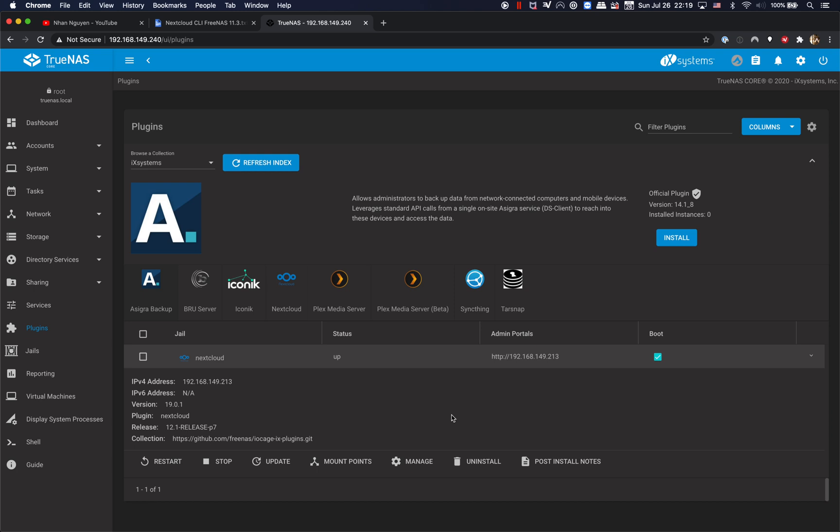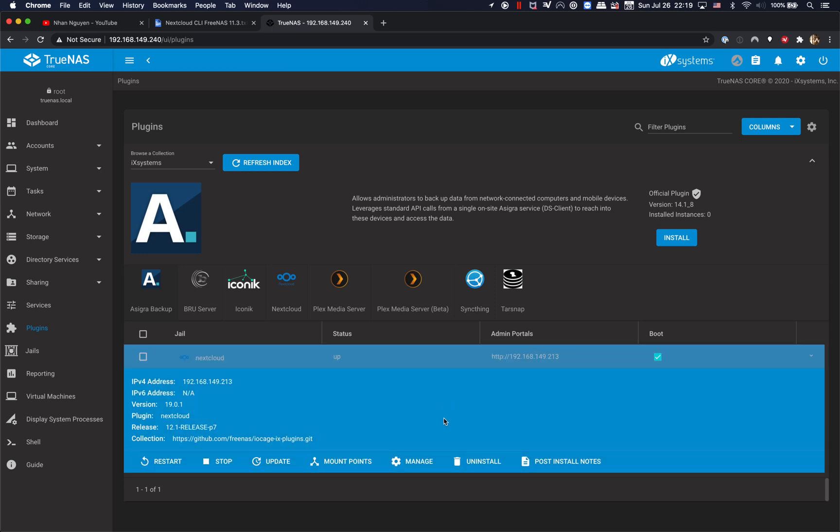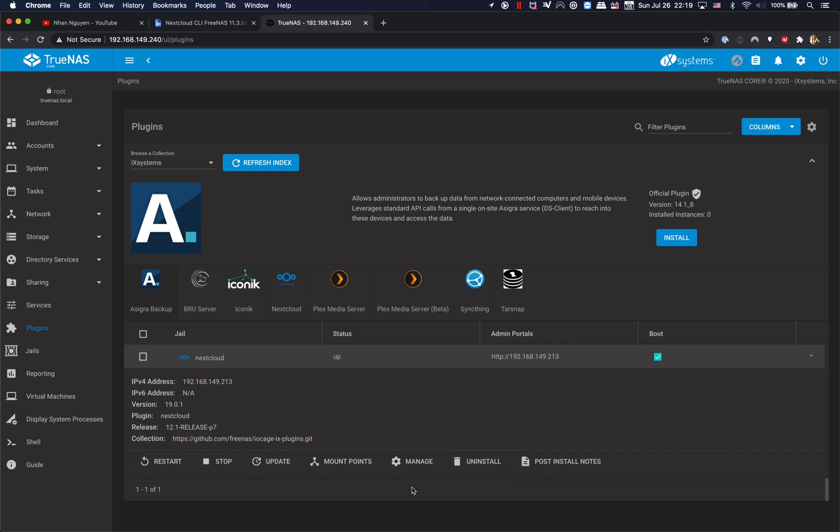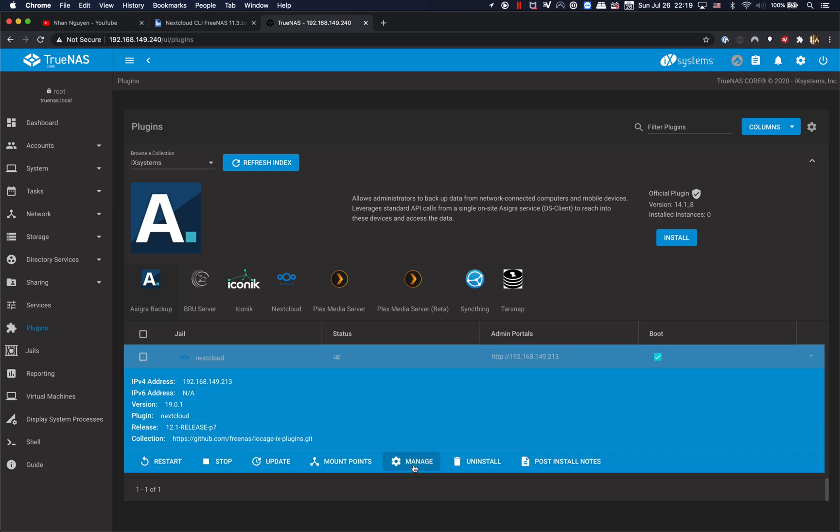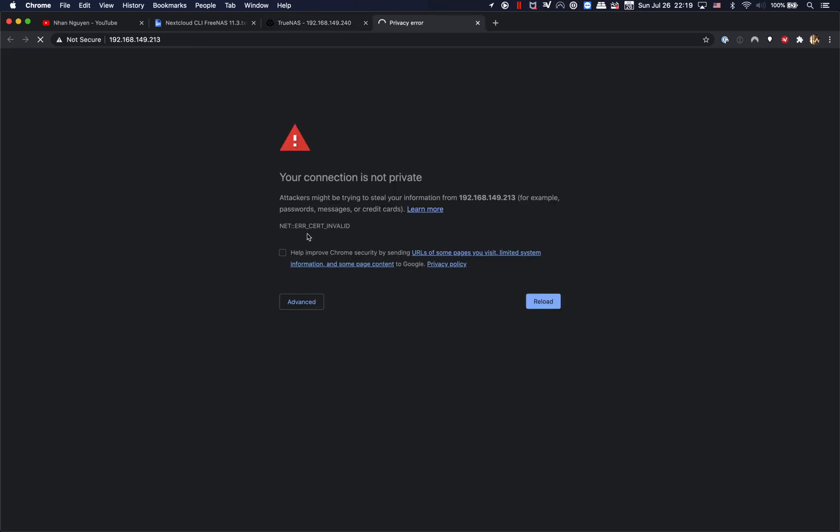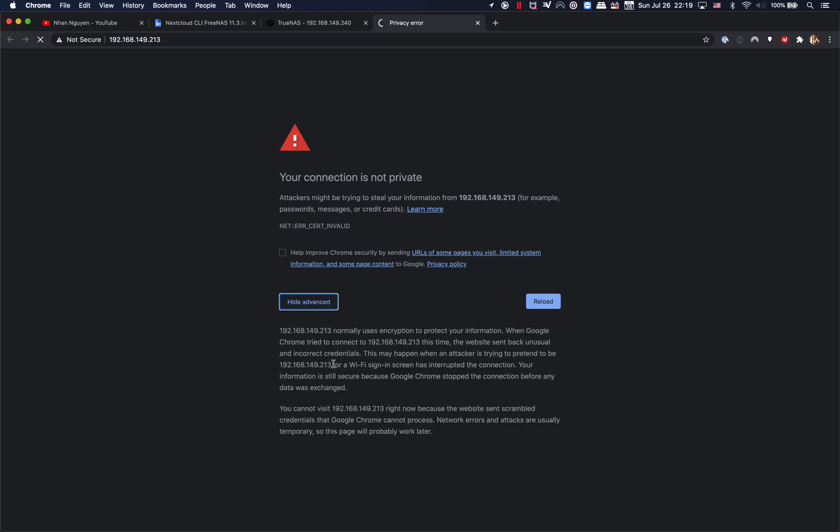However, TrueNAS Core is still running on FreeBSD, so it's pretty much the same as FreeNAS 11.4.3. Alright, so when you try to access the admin portal, you're gonna experience the net error 'search invalid', and this is not because you have incorrect configurations or something wrong with your FreeNAS or TrueNAS, but it's because Google is not accepting the self-signed certificate.